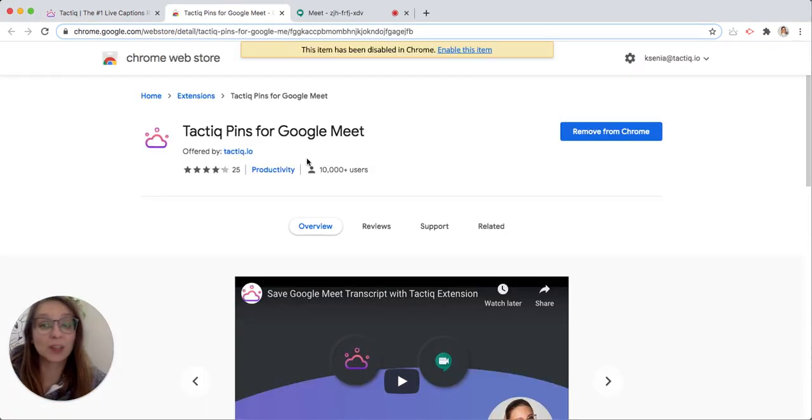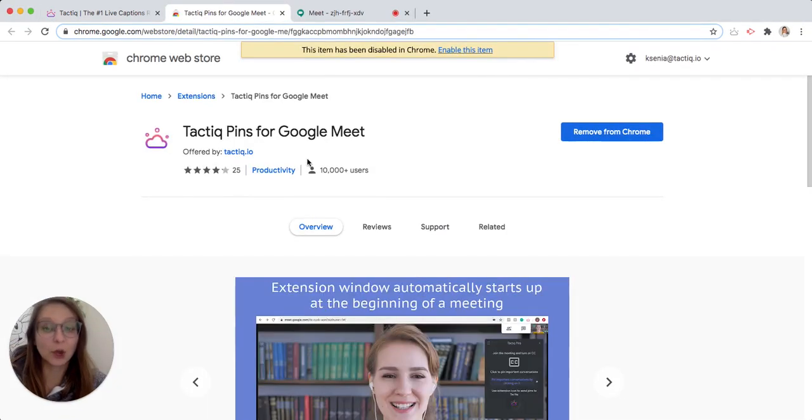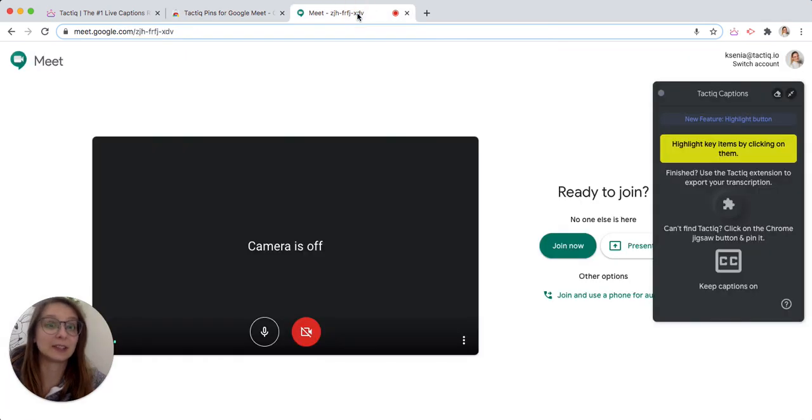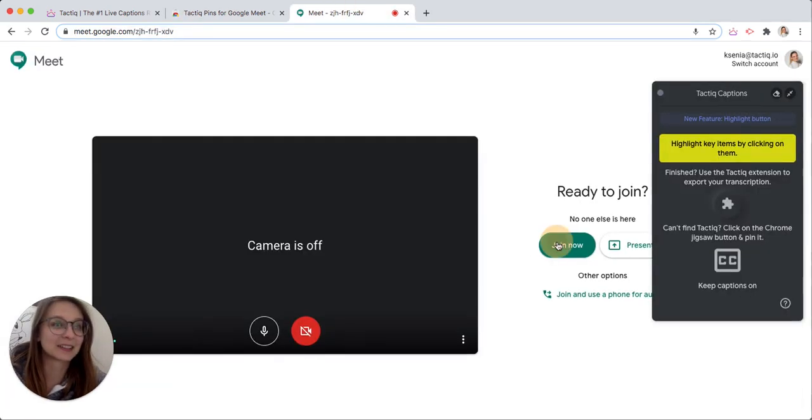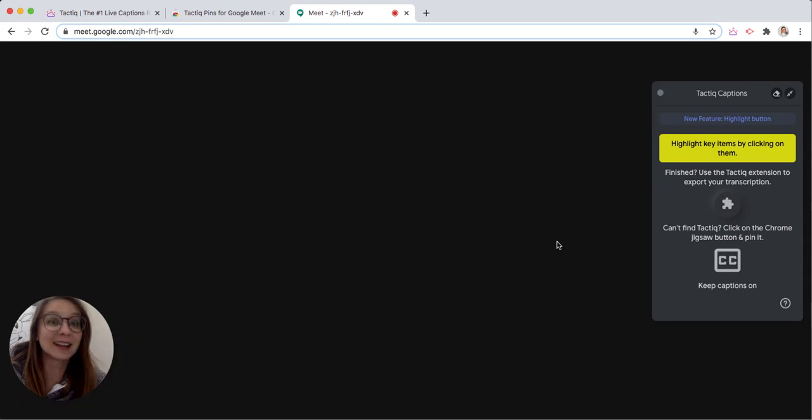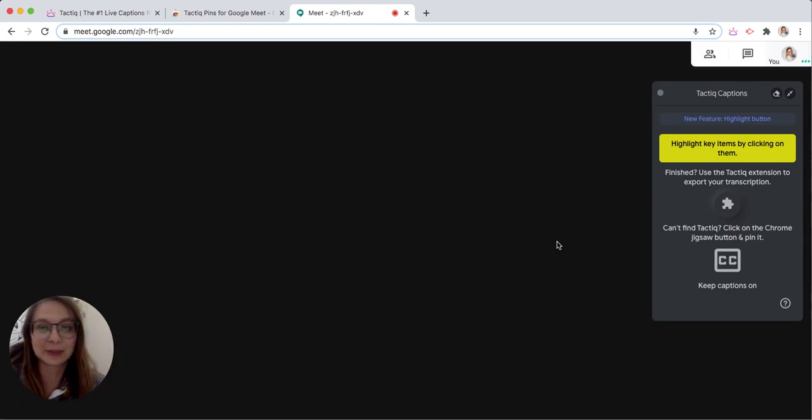Once you install it, open the Google Meet page and you will see the Tactic widget on your right. Great! Let's see how it works.